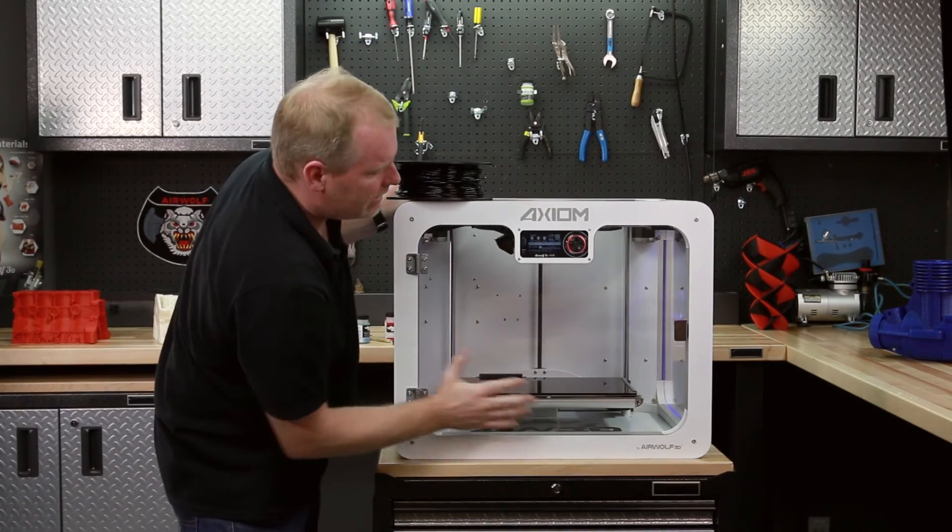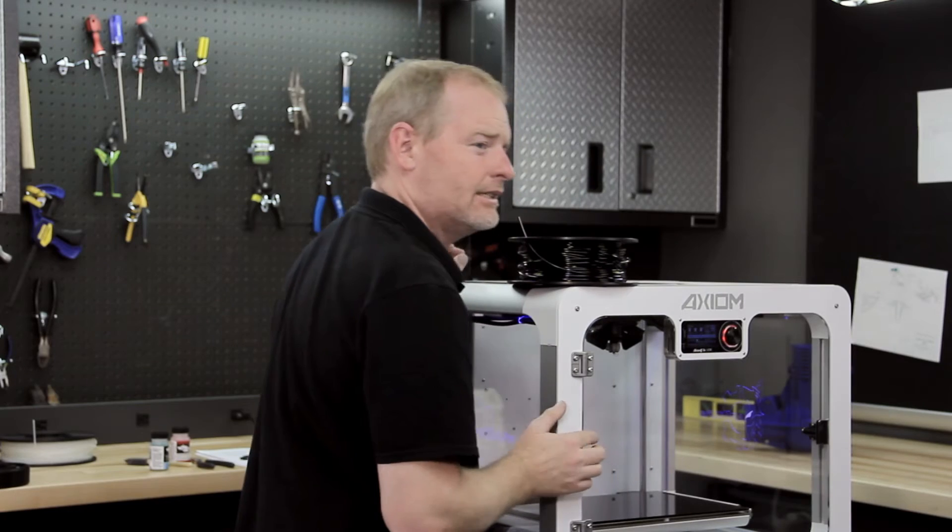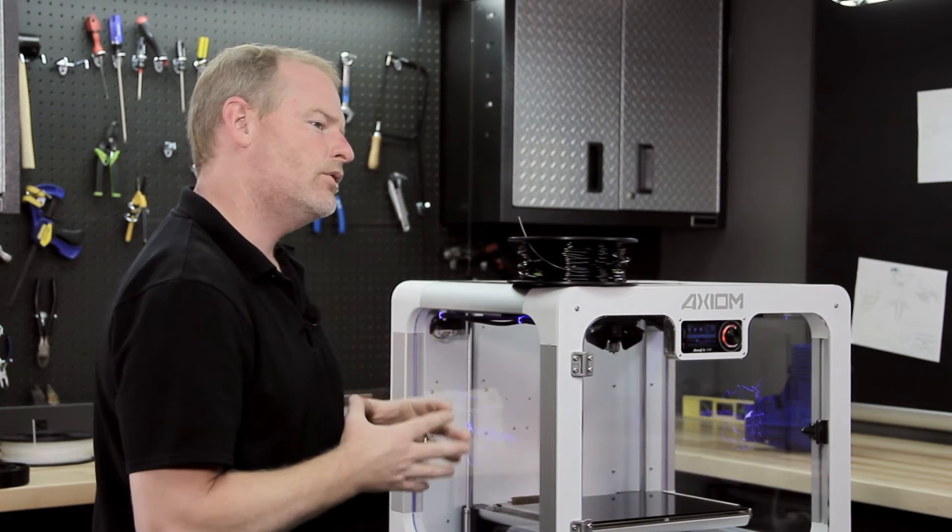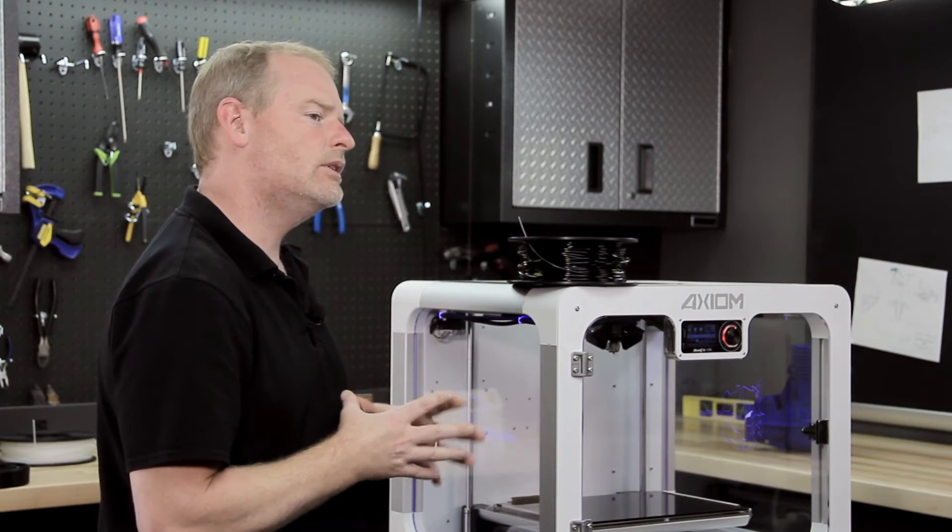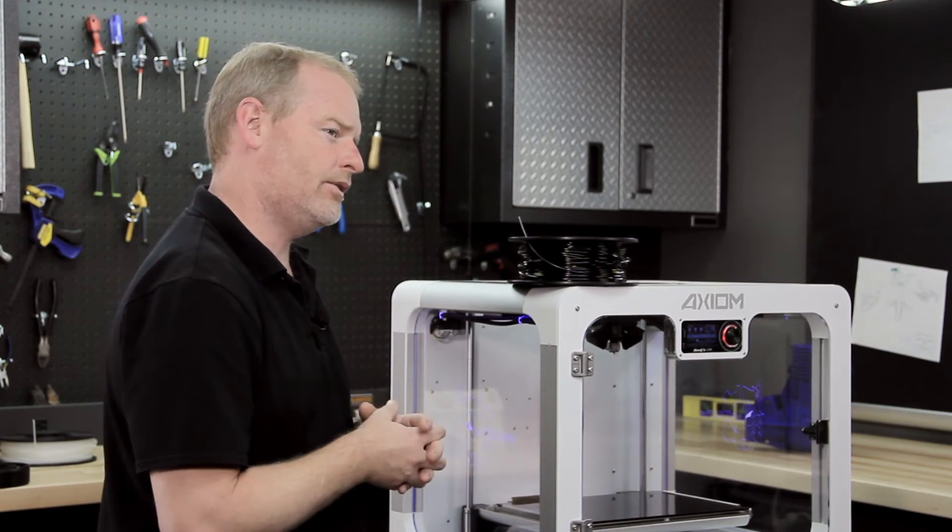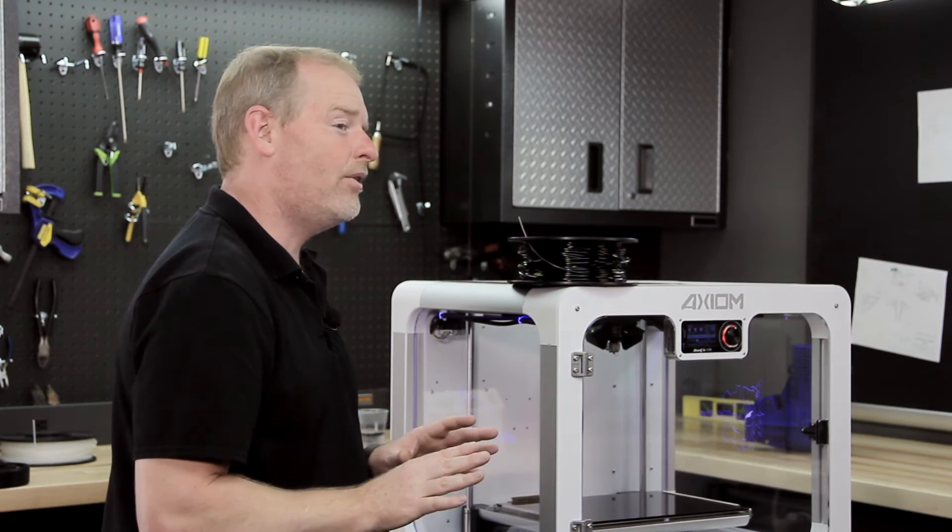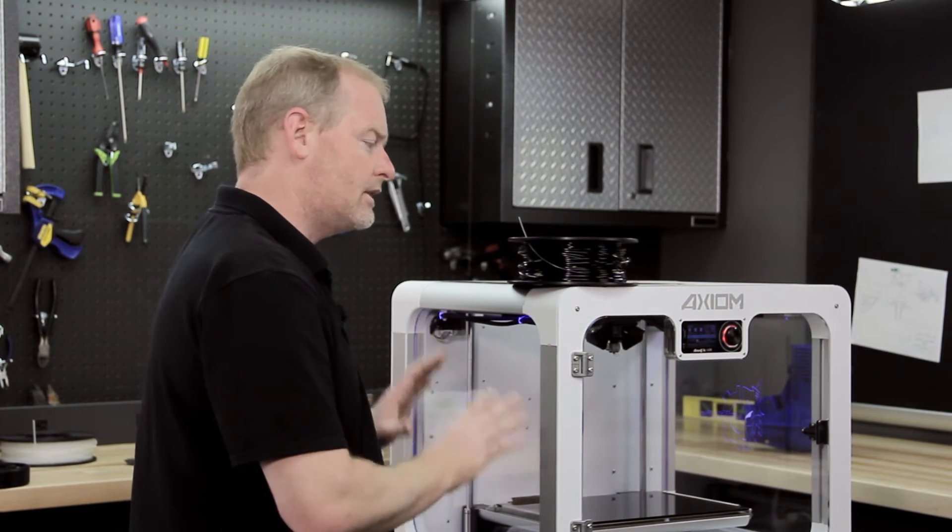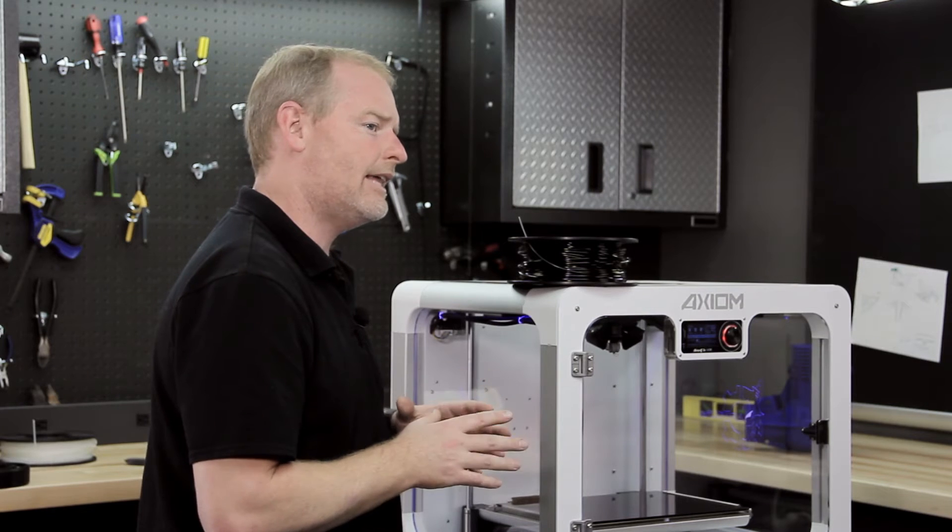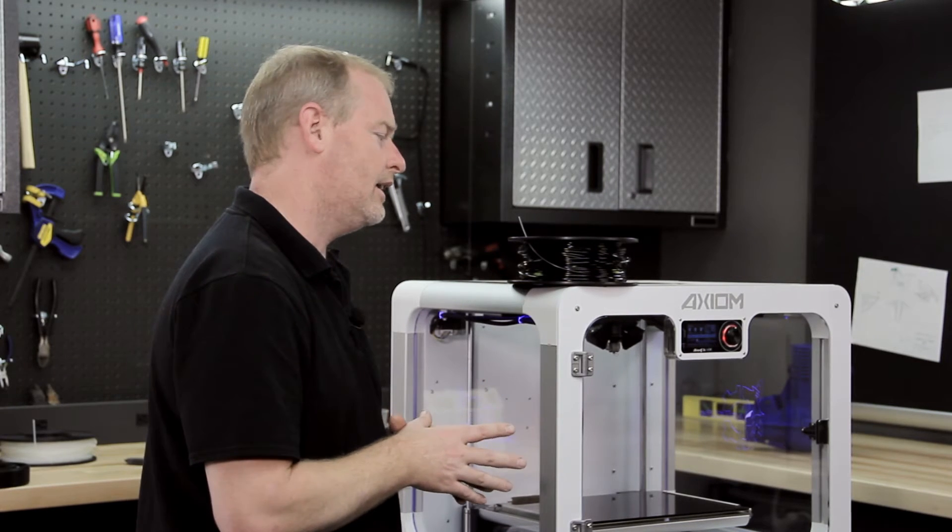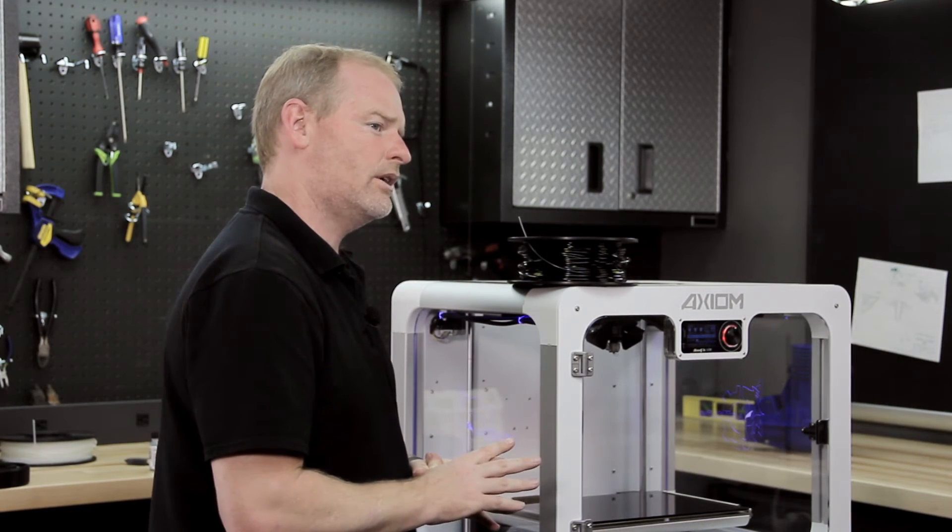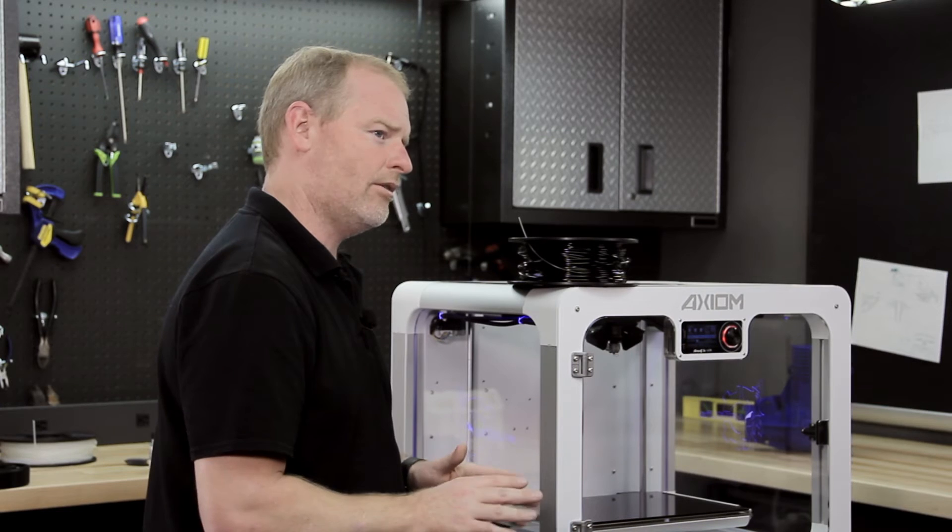We preheat the bed to 135 degrees, but when you're printing with it, your G-code should really specify 140 to 145 C. I don't know of hardly any 3D printers besides the Axiom that will get that hot on the bed.